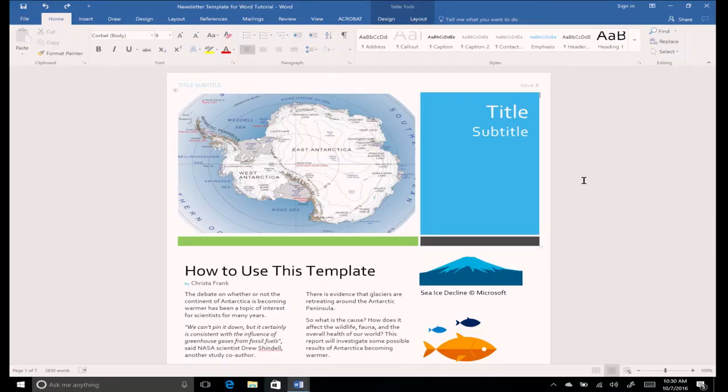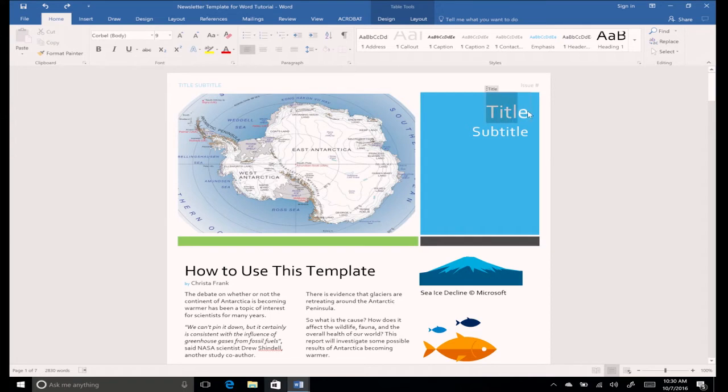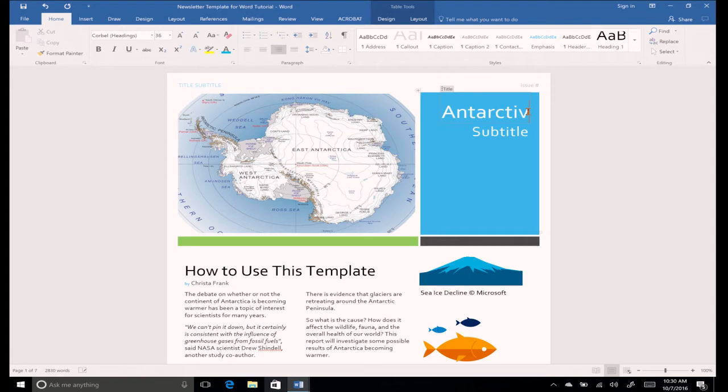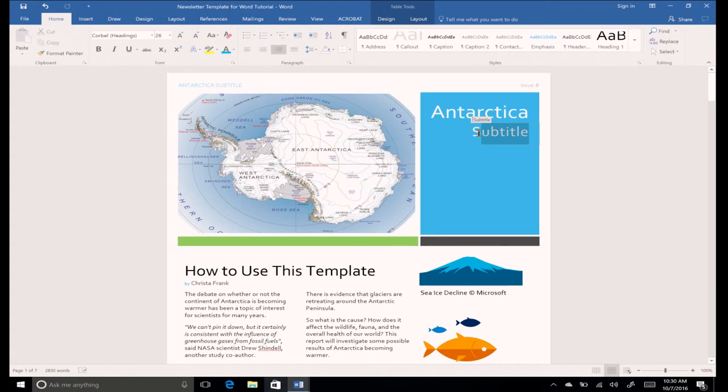Formatting a document makes it easier to read and more visually appealing. Highlight the word title and replace it with Antarctica. Type effects of temperature change in the subtitle.